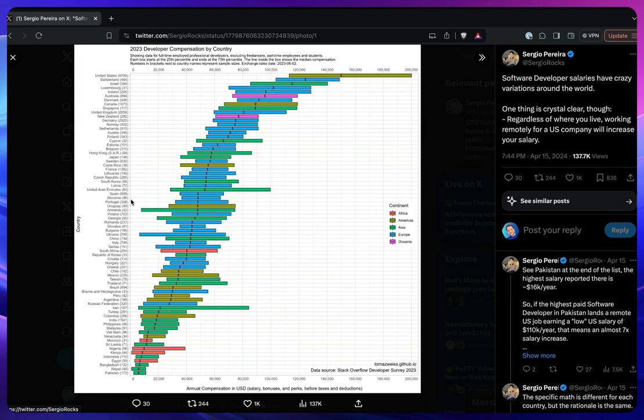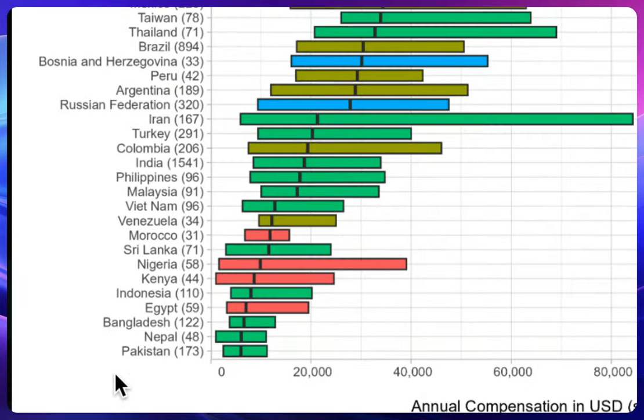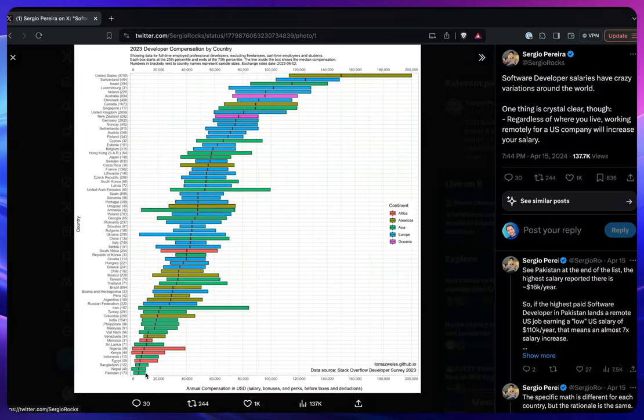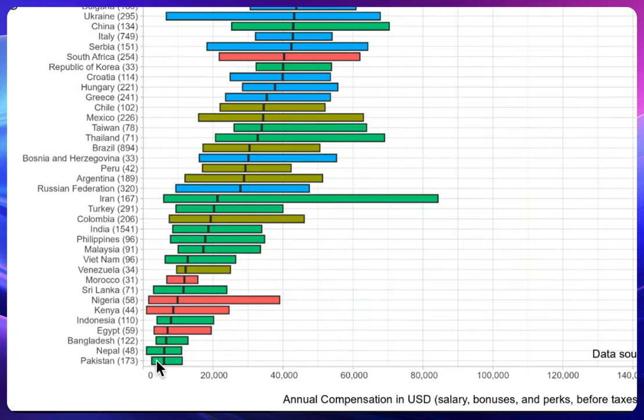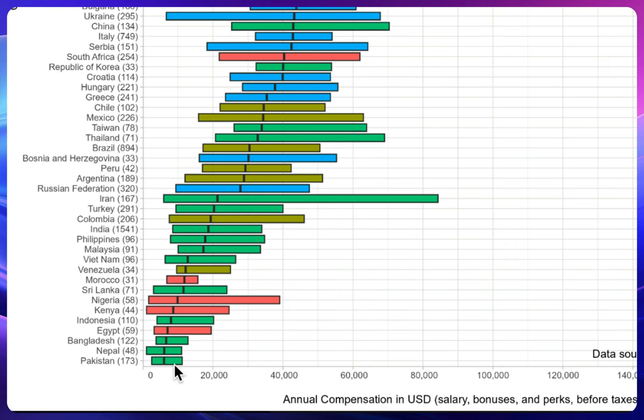I'm going to start from the very basic - it's from Pakistan. You can see the minimum salary and the maximum salary. It's crazy, really crazy. In Pakistan it's around $16,000, in Nepal it's almost the same, Bangladesh as well.